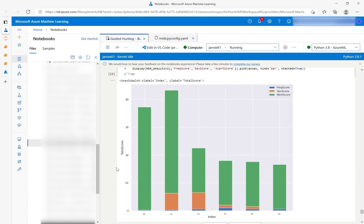This next bar chart below breaks down scores by which particular score contributed most to the total score, providing insights on which score points most toward a malicious attack.